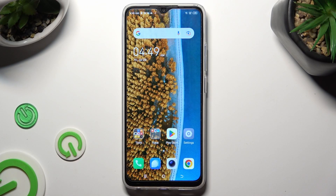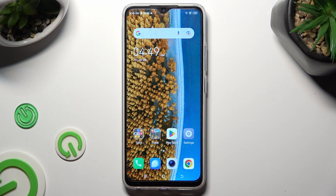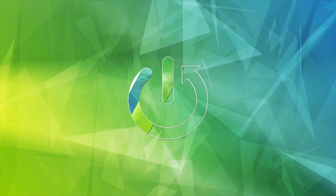Hi! In front of me is TechnoSpark Go, and today I would like to show you how you can clean the storage of this device.